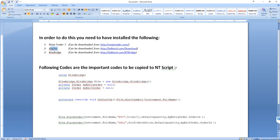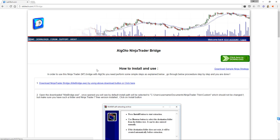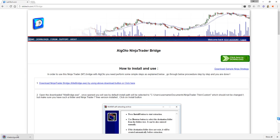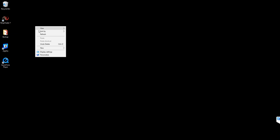All of these you can download from the mentioned link. I already have installed NinjaTrader 7 and AlgoDome. Now I need to install Kite Bridge, so let's go to LiveDeck.com NT Bridge, then select Downloads and Kite Bridge, and click on Download NinjaTrader Bridge.